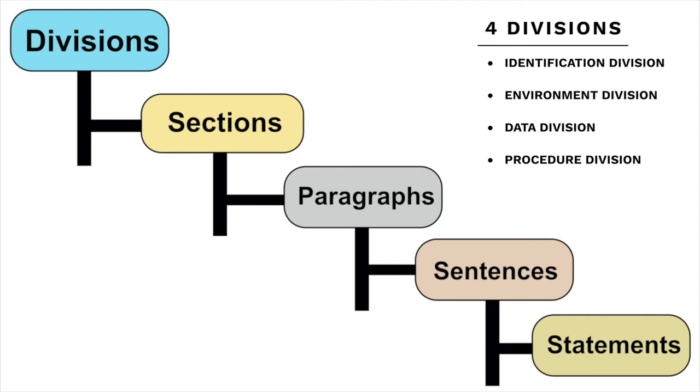Next, there's the data division. This is a place that is used to describe the data that will be used in the program, in addition to storage and memory that will be used.